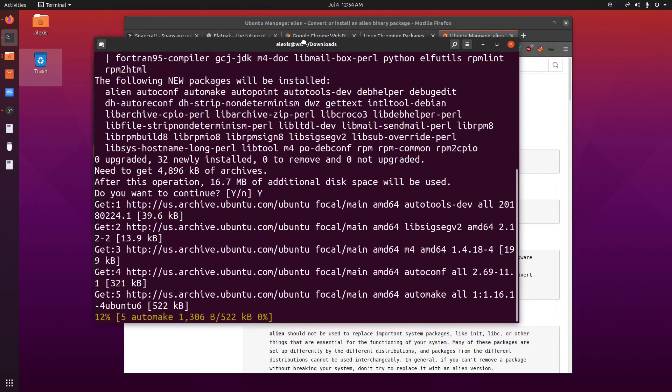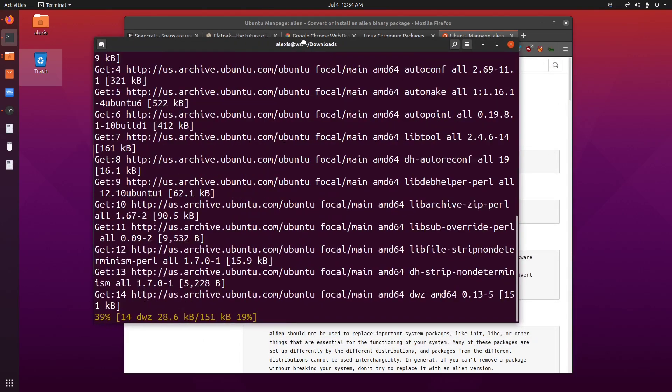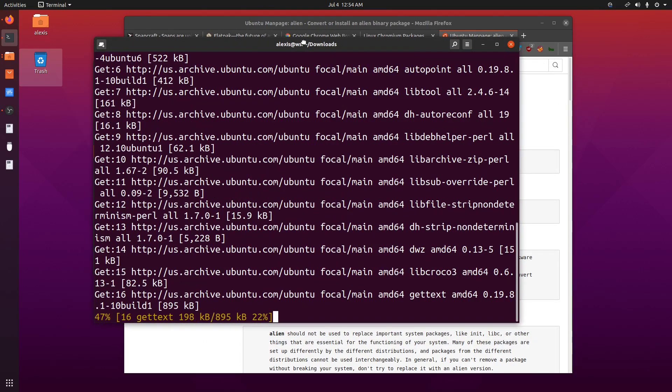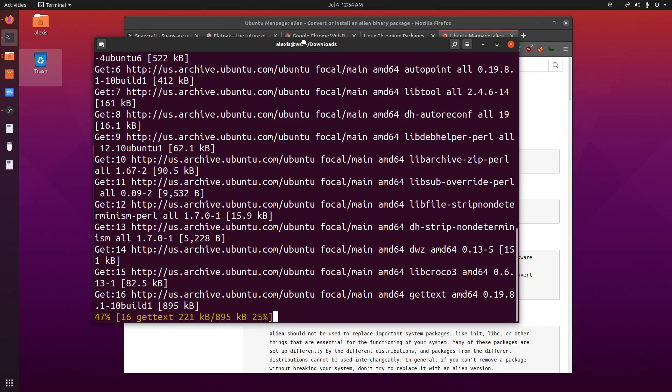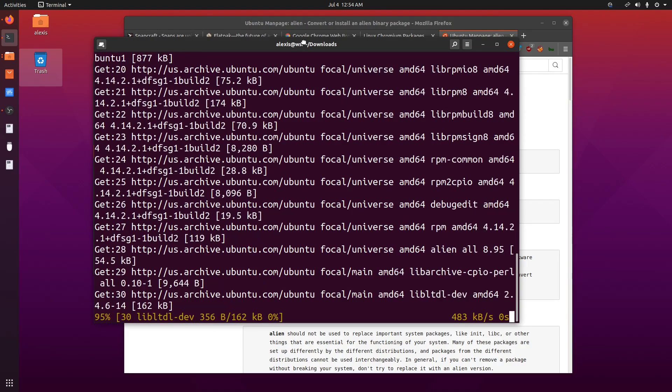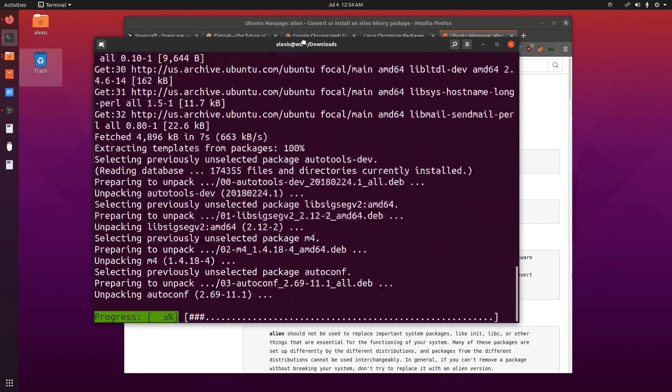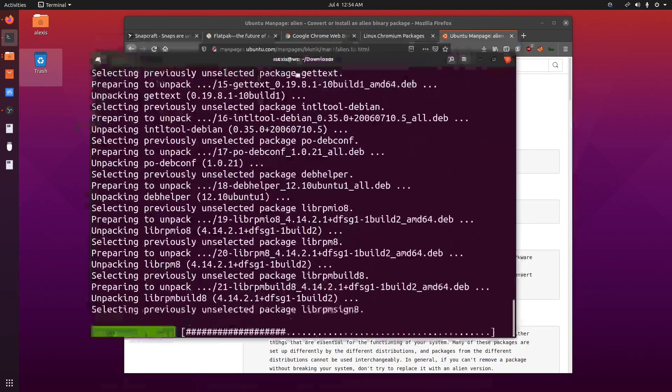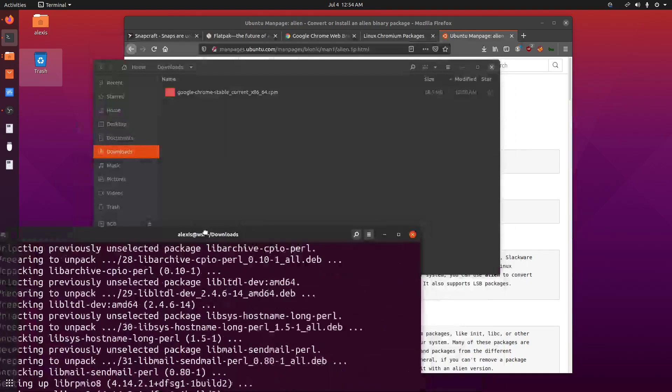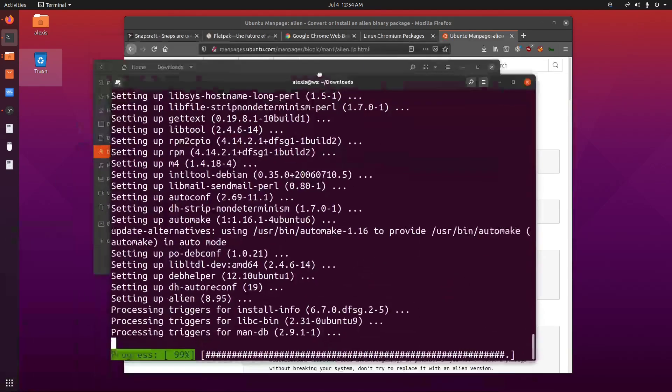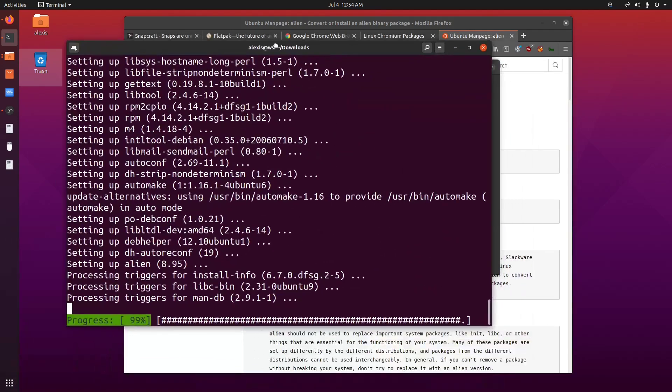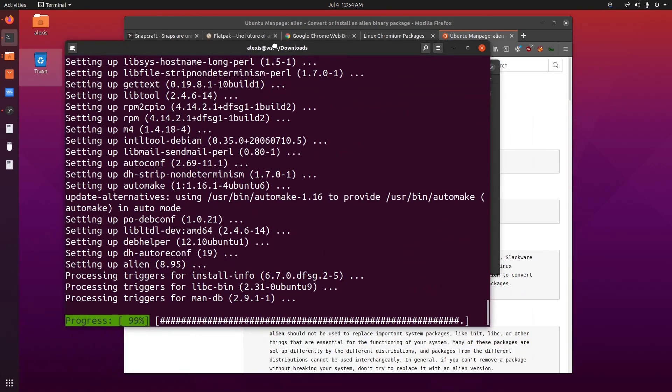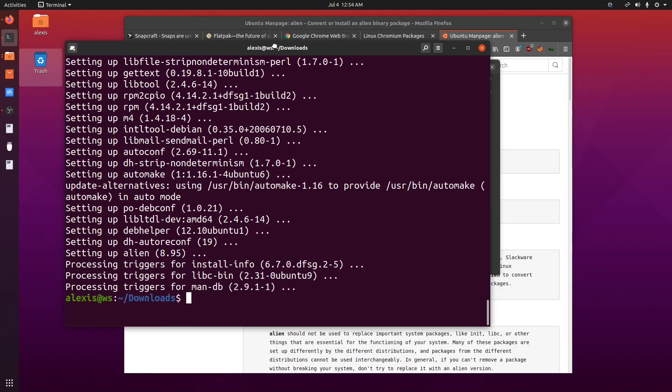And I'll install the alien utility. So this will allow me to convert that package. So I'll just wait for this to complete. And that shouldn't take more time that it needs to. All right, cool. So that's done.